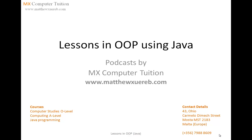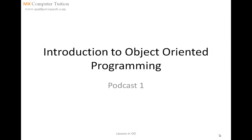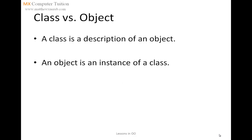In these podcasts, I shall be explaining the basic concepts of object-oriented programming using Java. I am first going to explain the difference between a class and an object. A class is a description of an object, while an object is an instance of that particular class.